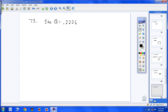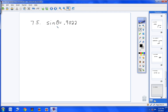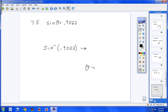Number 73: you're looking for an angle, so hit 2nd then Tangent. Tangent⁻¹ pops up with parentheses. Type 0.2226, hit Enter, and you get 12.5 degrees. Number 75: looking for an angle — hit 2nd then Sine. Sine⁻¹ pops up. Type 0.9022, hit Enter, and you get 64.4 degrees.